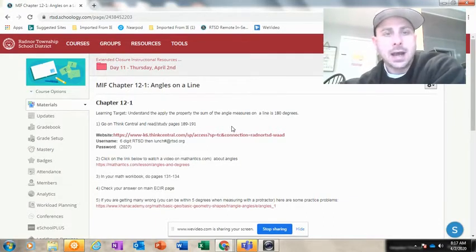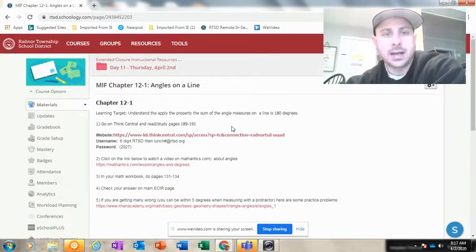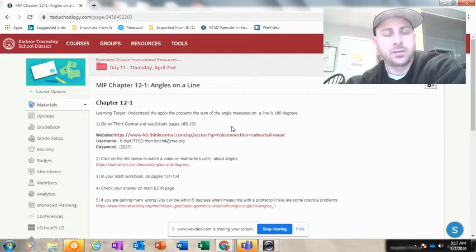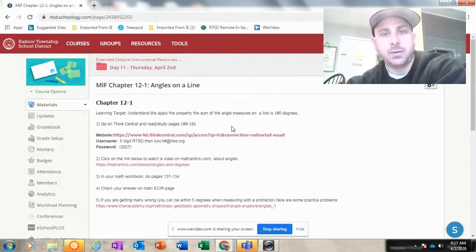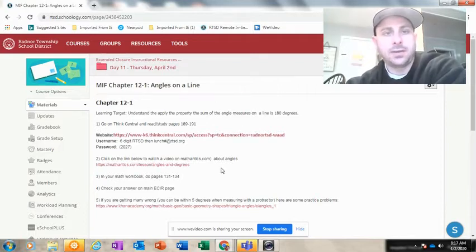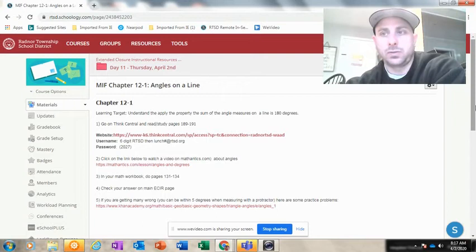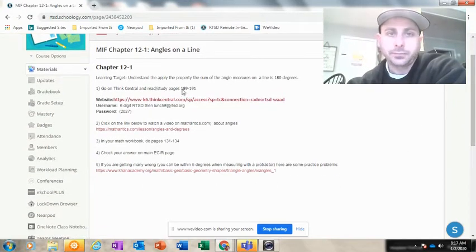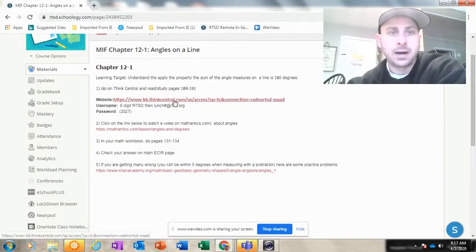I cannot, myself, I cannot go to the Think Central website and log in. I can't do it. It's not possible. You have to be logged in through Schoology. I can't say it enough. So follow the link.